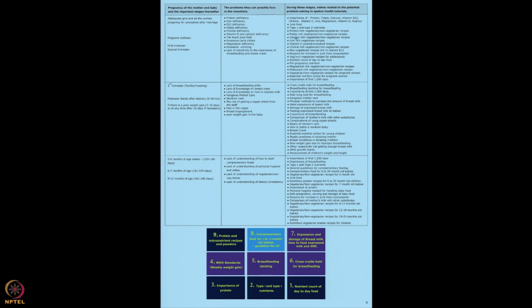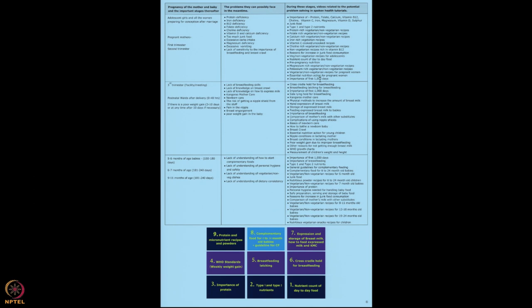We have also shown junk food, and pregnant mother's type 1 and type 2 nutrients for adolescent girls and pre-pregnant mothers. We have listed all veg and non-veg recipes for all these nutrients. If the mother is vegetarian, show her vegetarian recipes; if she is non-veg, show her both veg and non-veg recipes. We have also talked about pre-pregnancy nutrition — I really like that tutorial. Then also essential nutrition action for pregnant mothers and the importance of the first thousand days.